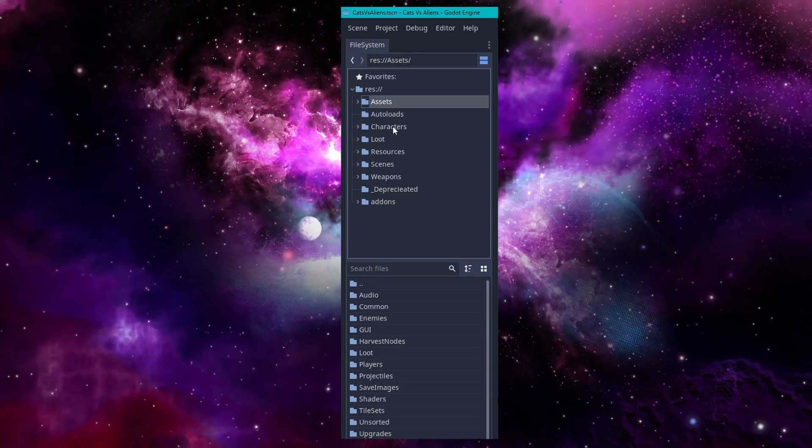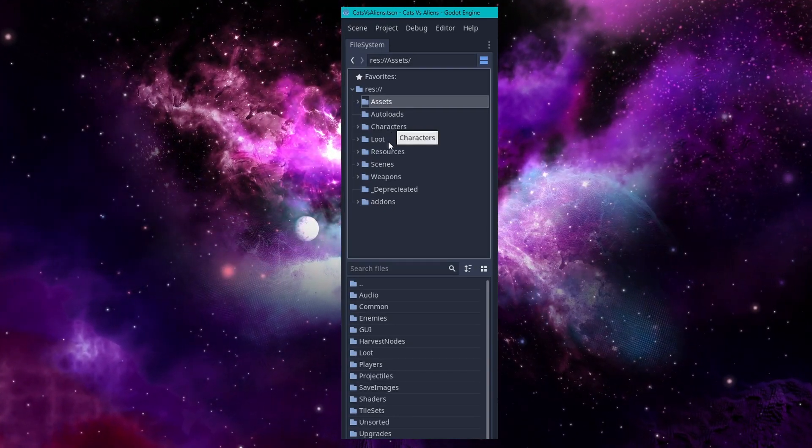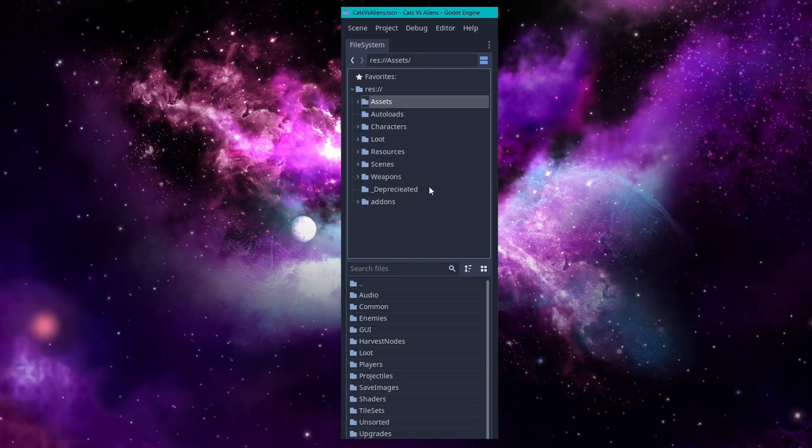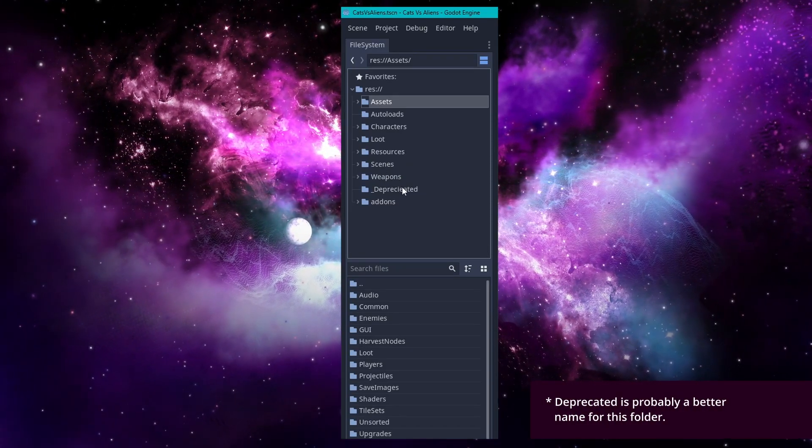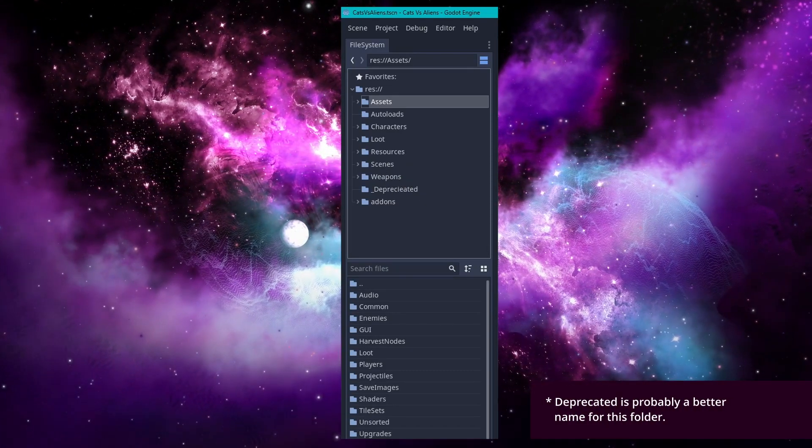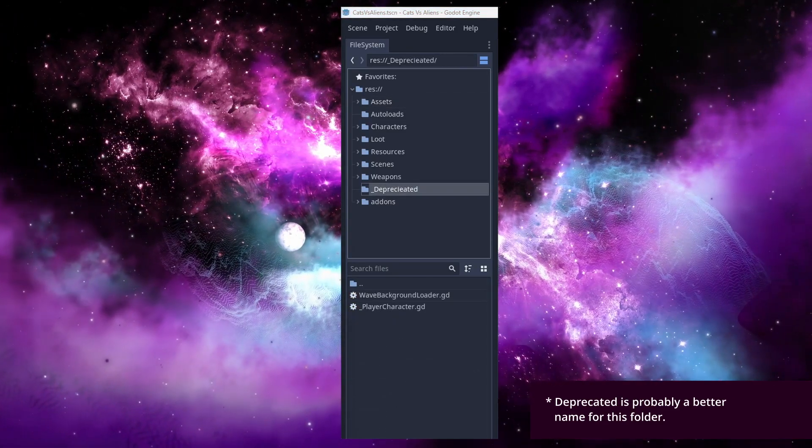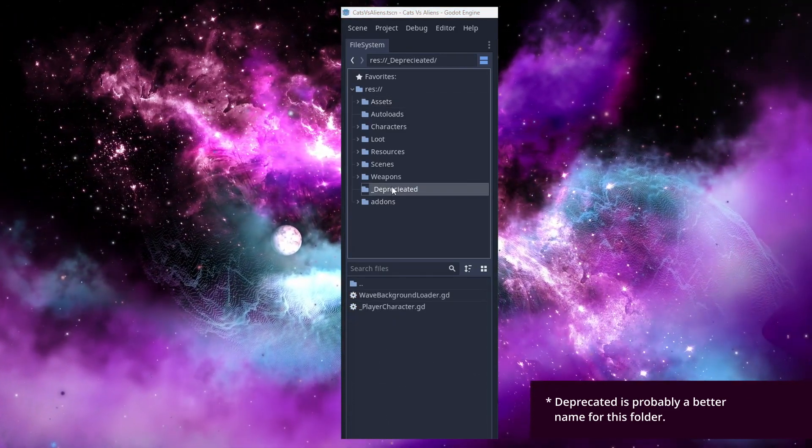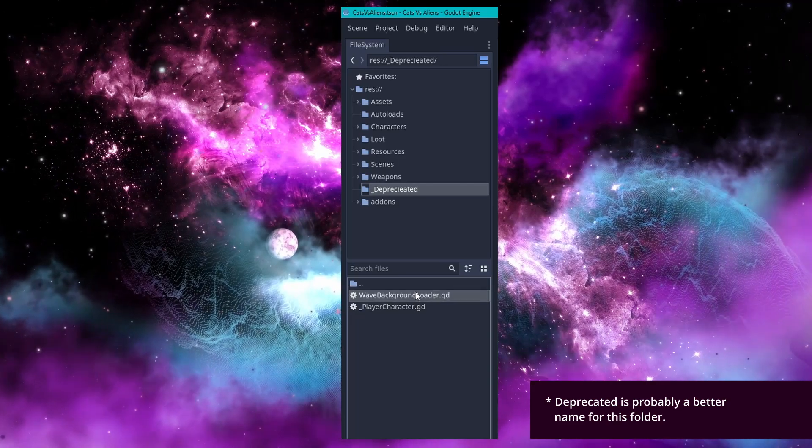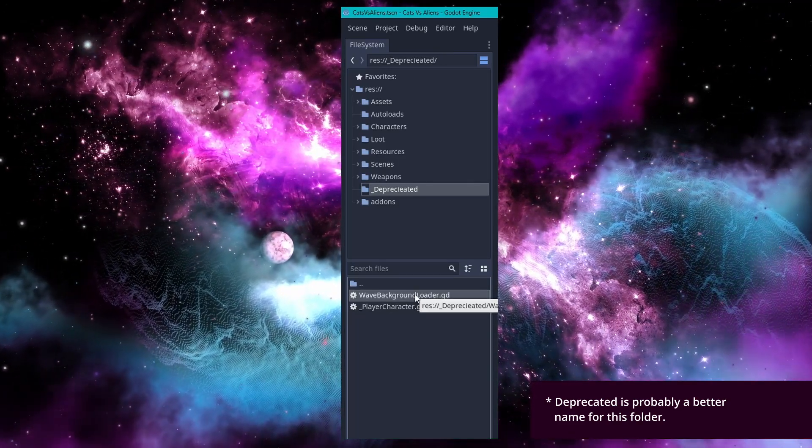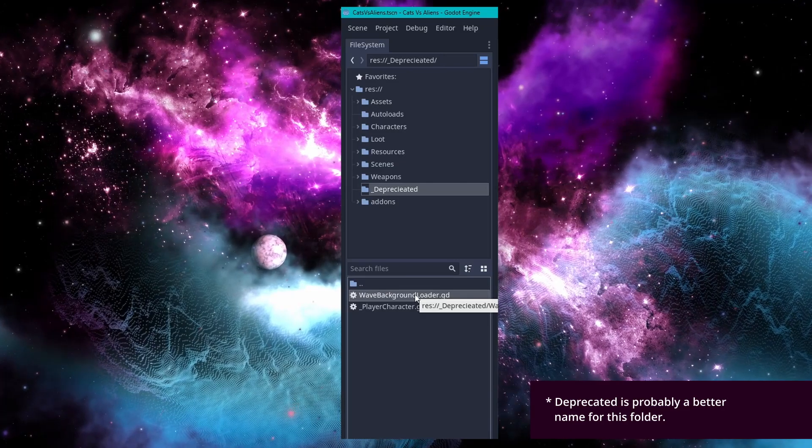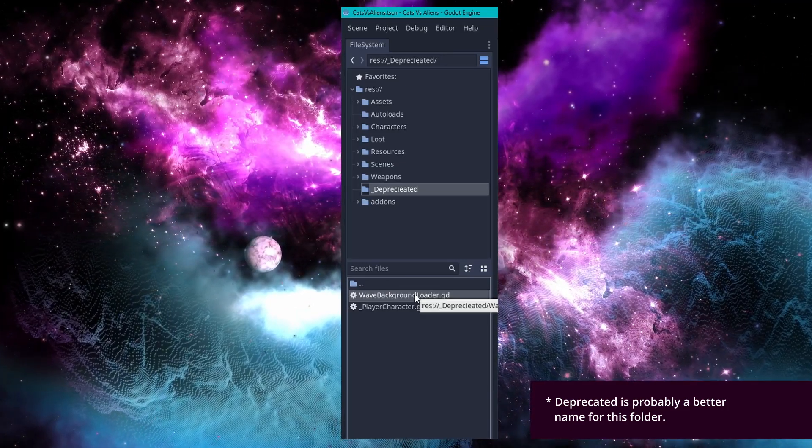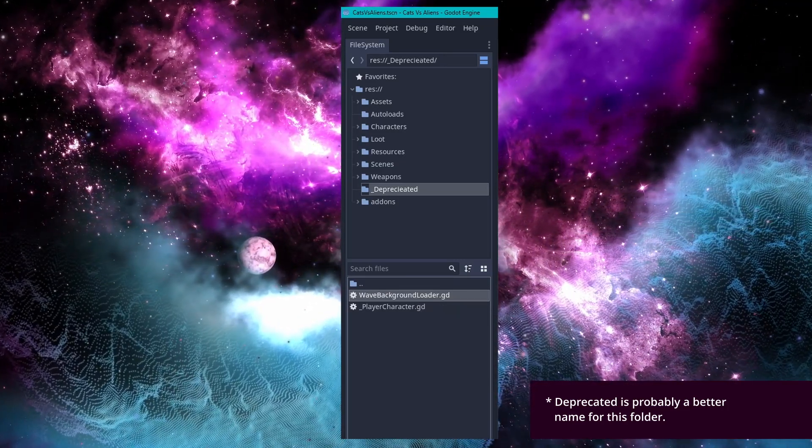Then I have autoloads, characters, loot, resources, scenes, weapons, and then a folder for deprecated and add-ons. Add-ons is for add-ons, of course, and deprecated is for code that I experimented with and ultimately decided not to use right now but might want to reference later. I periodically purge everything from this folder so I can make sure nothing in my project depends on it.